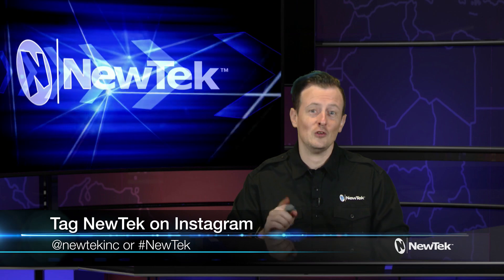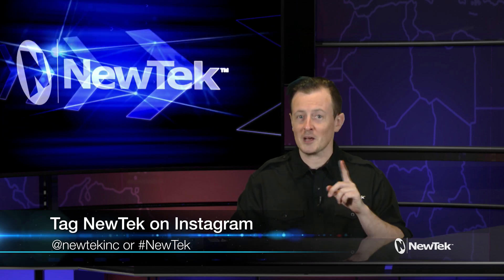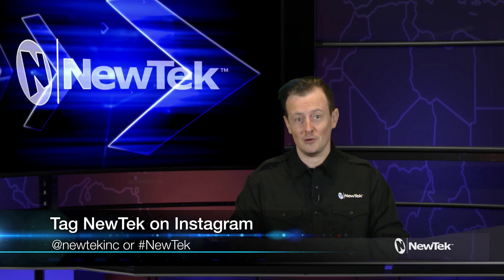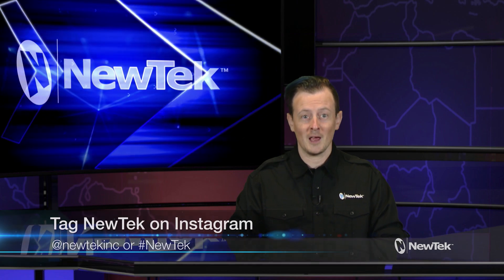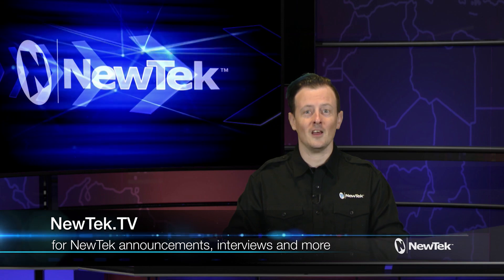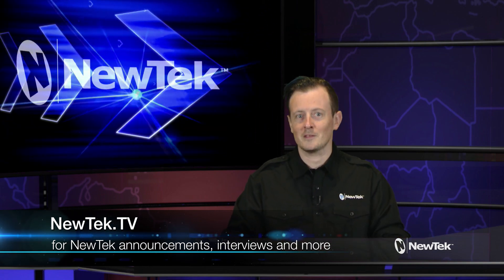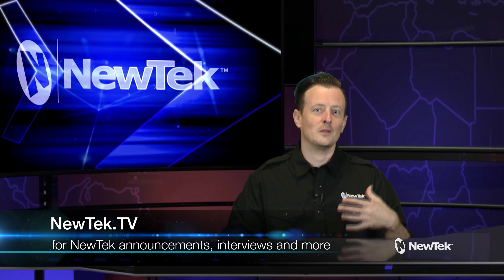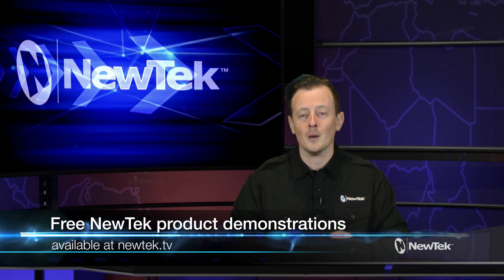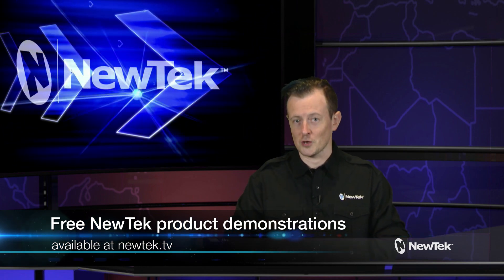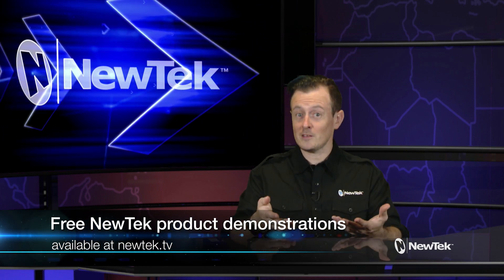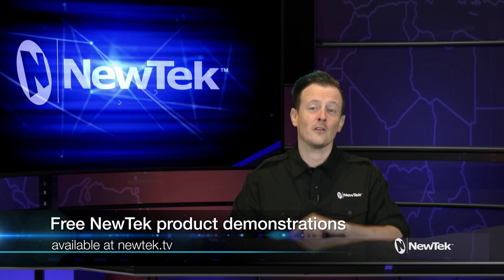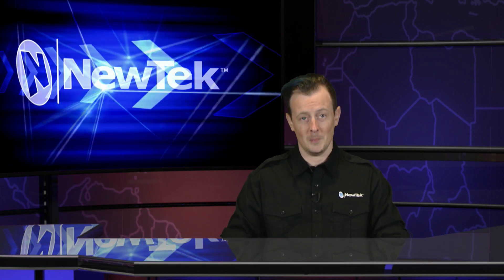Also tag us in your Instagram posts at newtekinc or just the hashtag NewTek. We love seeing how people are using NewTek products to enhance their shows. Also tune into newtek.tv to see all the latest hardware and software developments coming from NewTek, along with interviews from NewTek users and third-party developers. You can even sign up for a free personal NewTek product demonstration by visiting that site and clicking on the demo button at the top of the page. Well, that's all for now. Thank you for watching and we'll see you next time on the next edition of NewTek Tuesday tutorials.